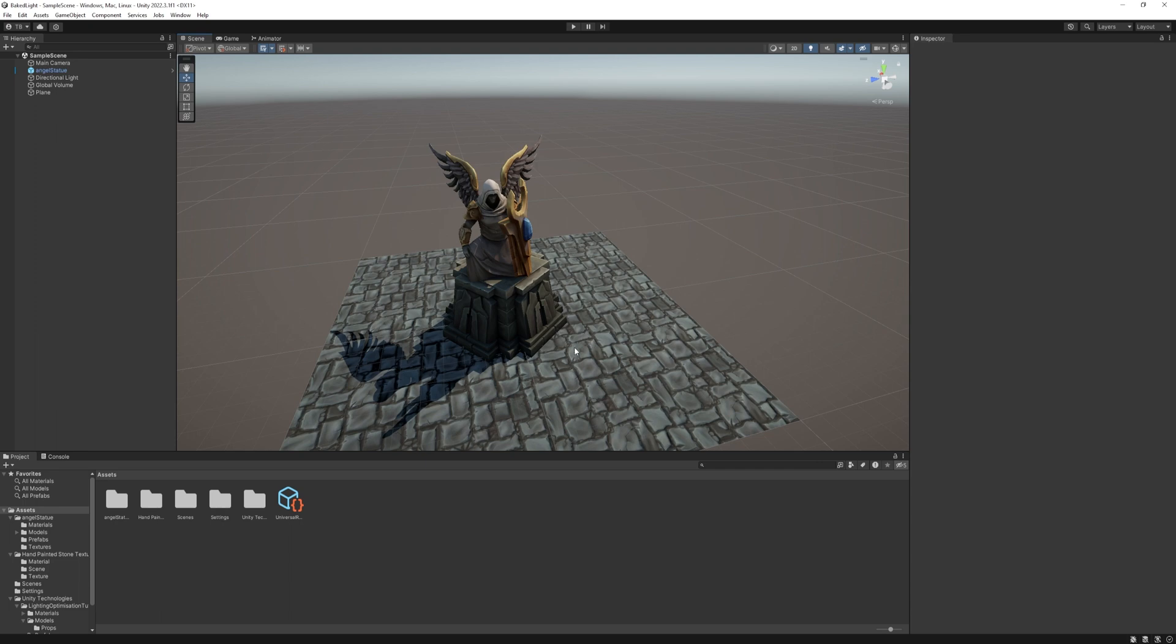So I prepared this scene in URP with a few free assets, links are in the description, but you can use your own if you want. I also needed to convert these materials with the URP converter, other than that, this is a default scene.